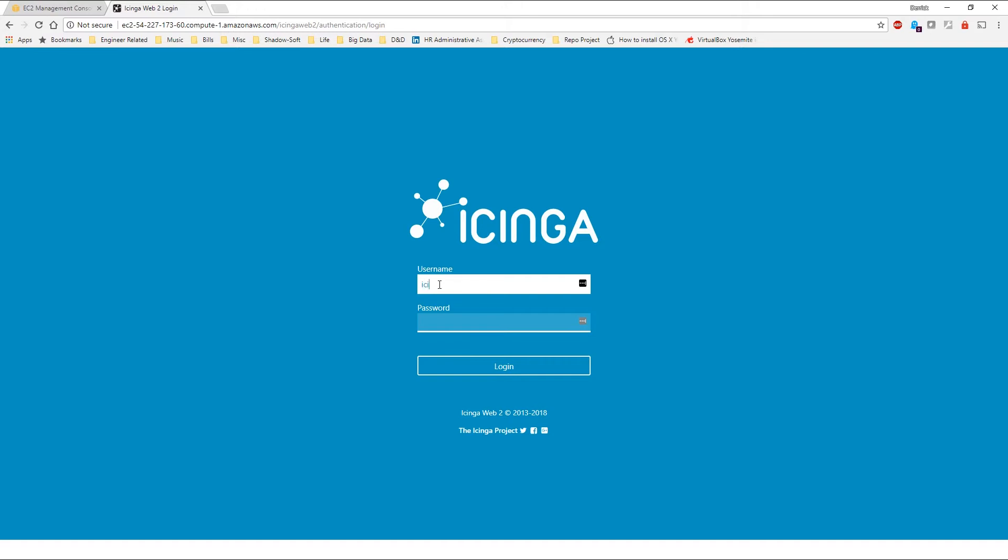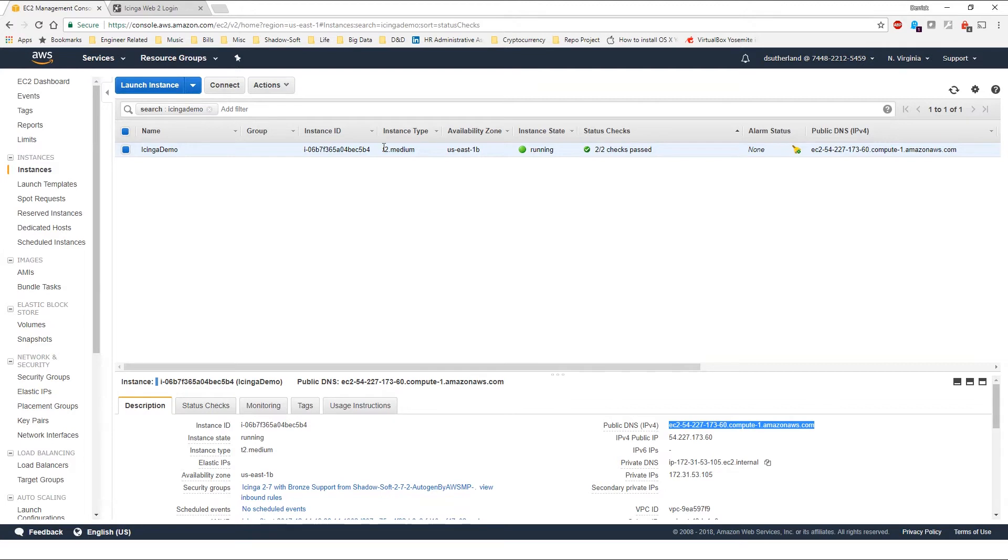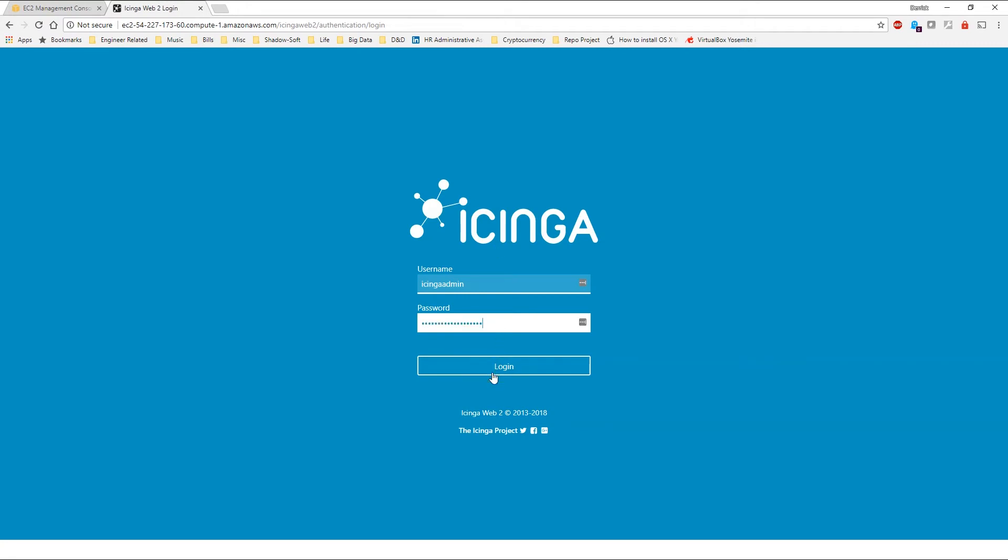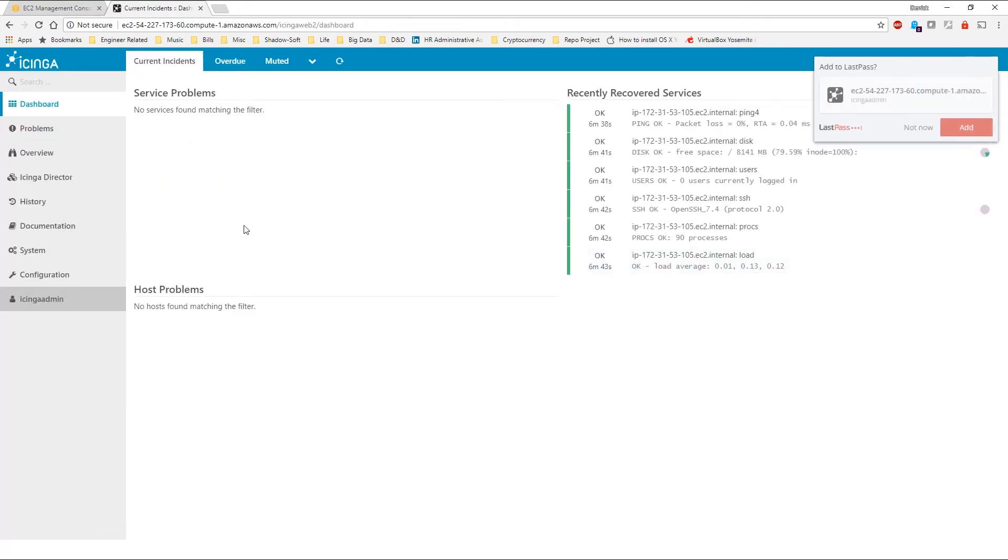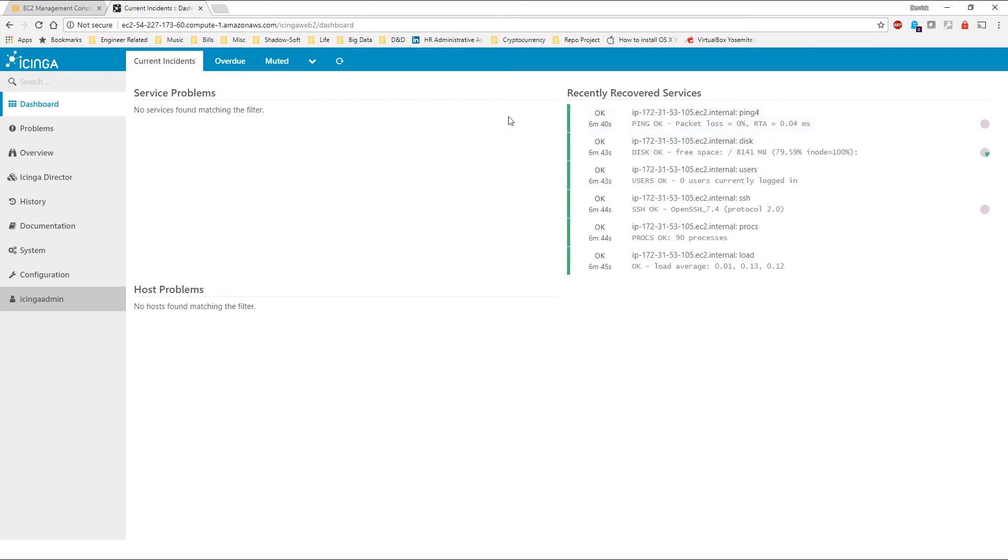By default, the username will be Icinga Admin and your password will actually out of the box be the instance ID of your current instance, including the i- prefix. Upon hitting login, you should be provided with all of the recently discovered services that are associated with your Icinga 2 instance.